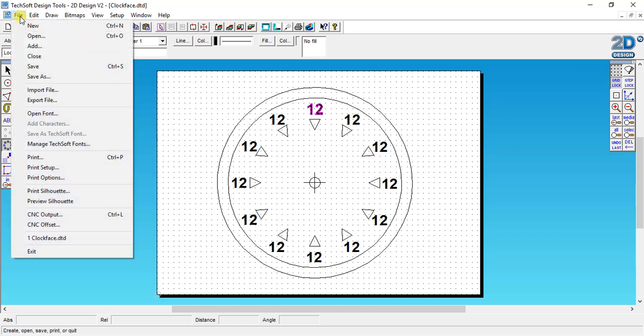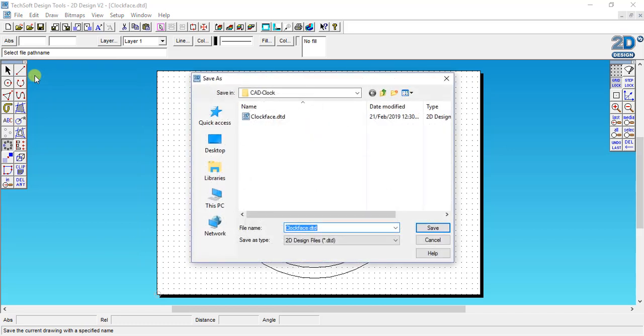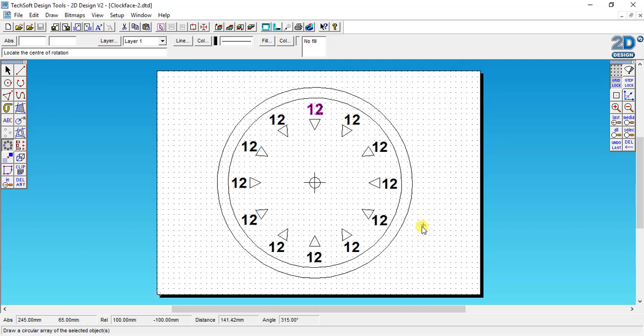So I might save as and call this, it defaults to clock face but I might call this one clock face 2. It depends what you want to use your drawing for.